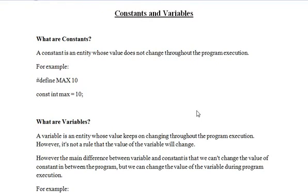Hello friends, I am champion Mahipal. Today we are going to learn about constants and variables in C language.